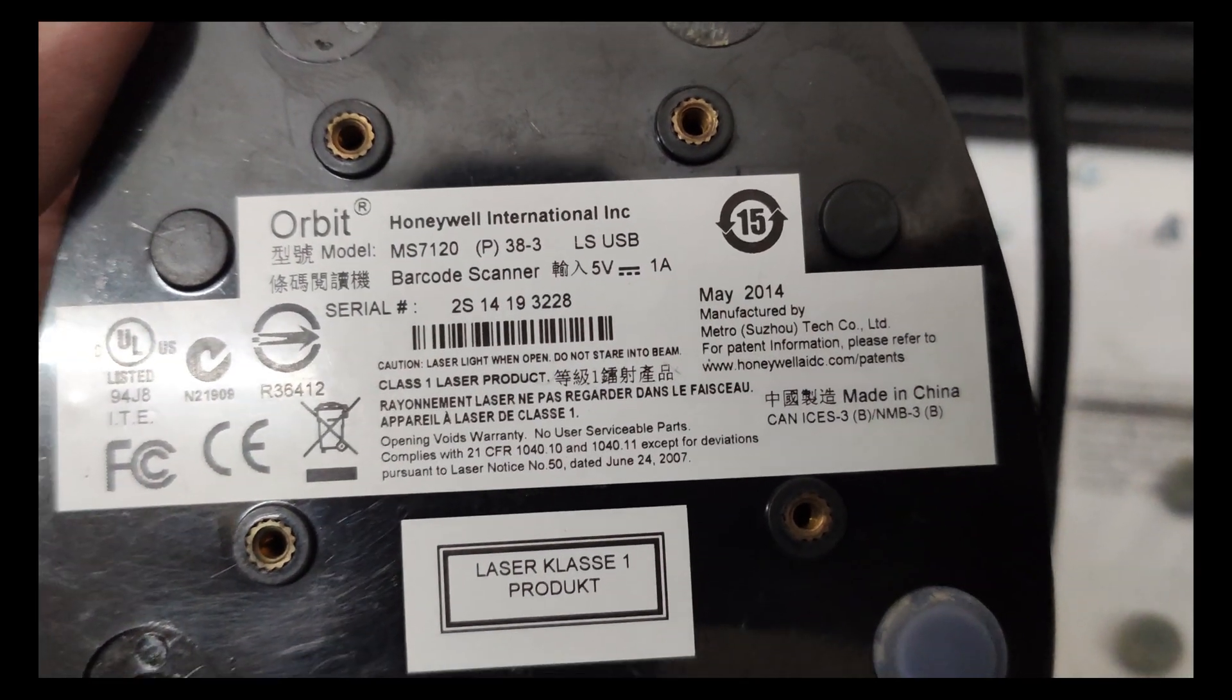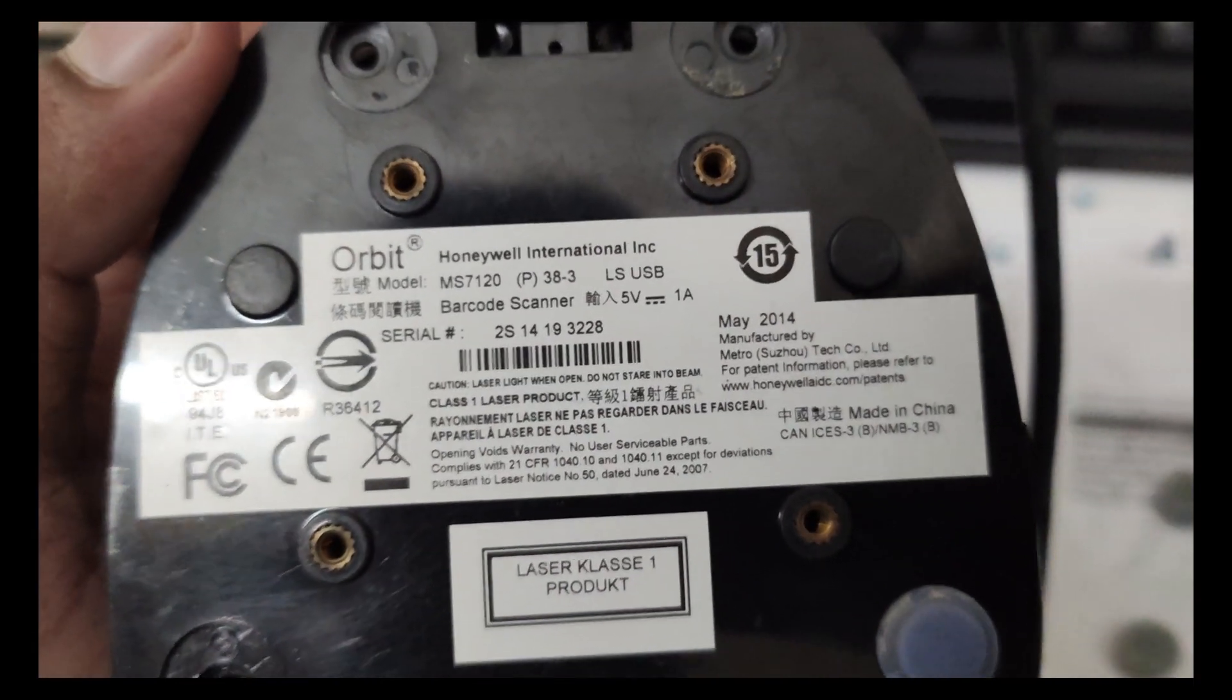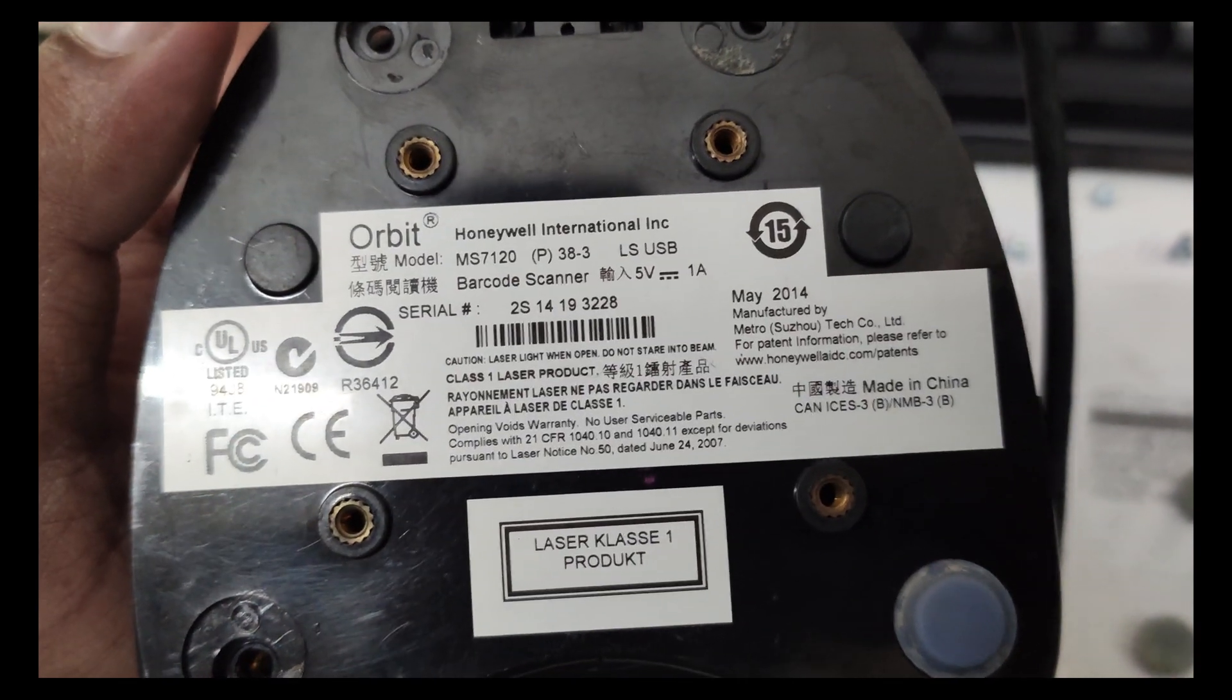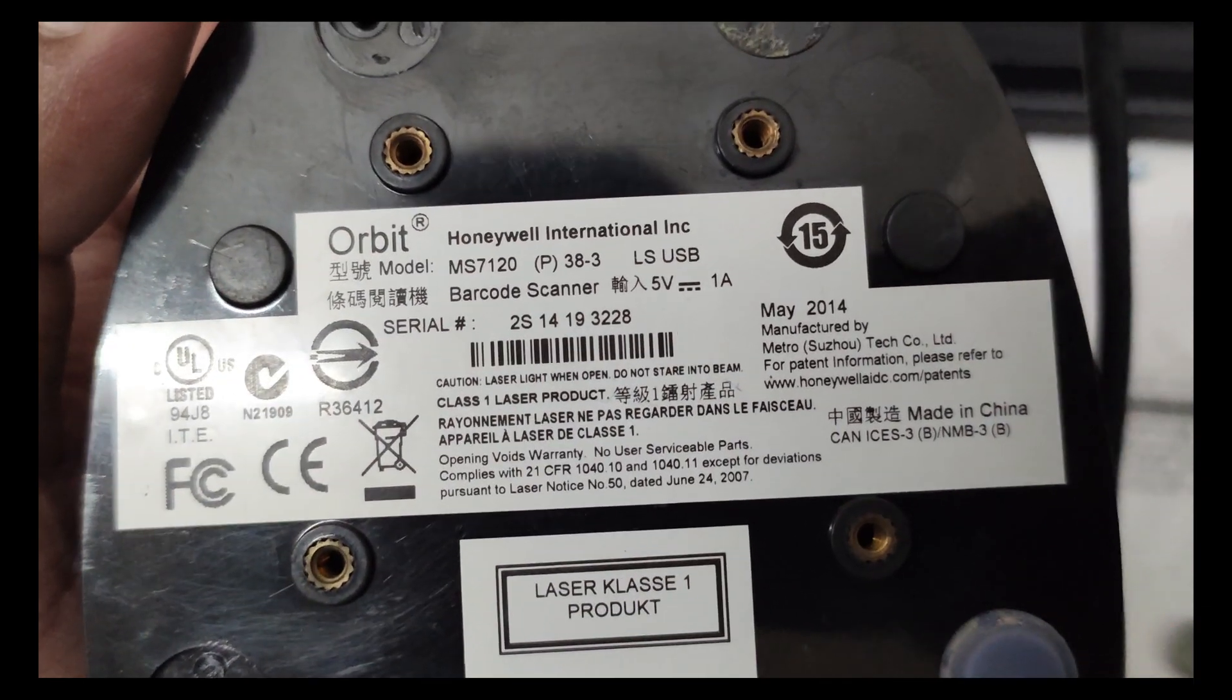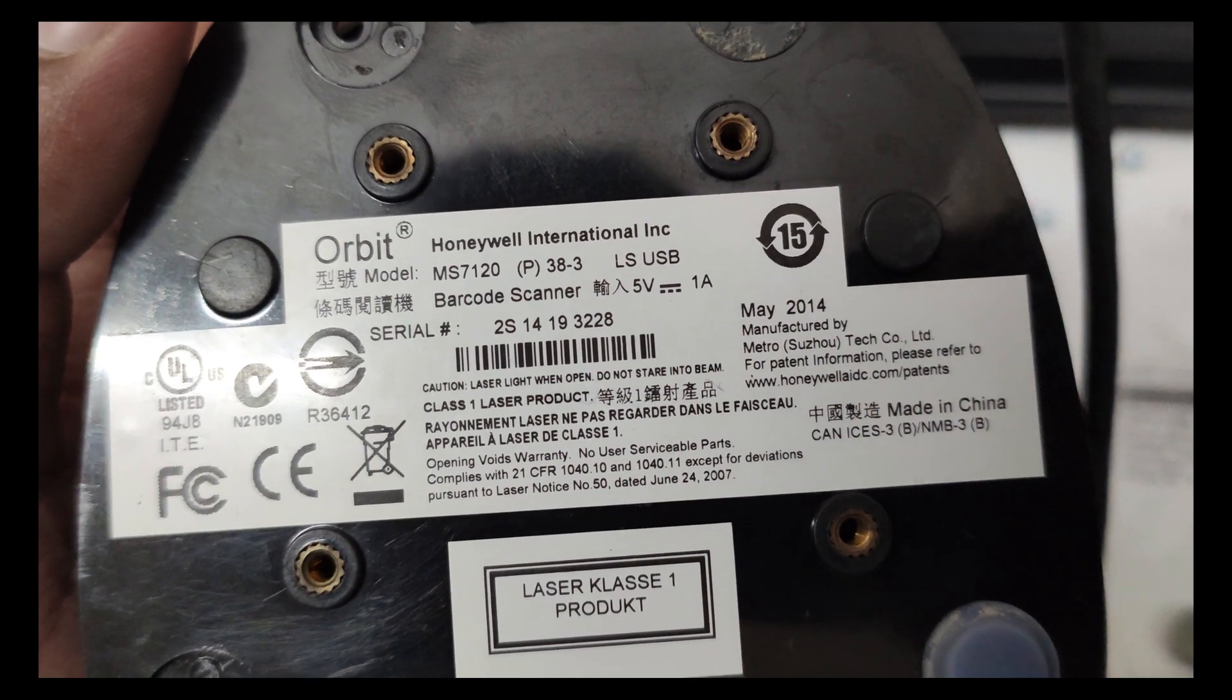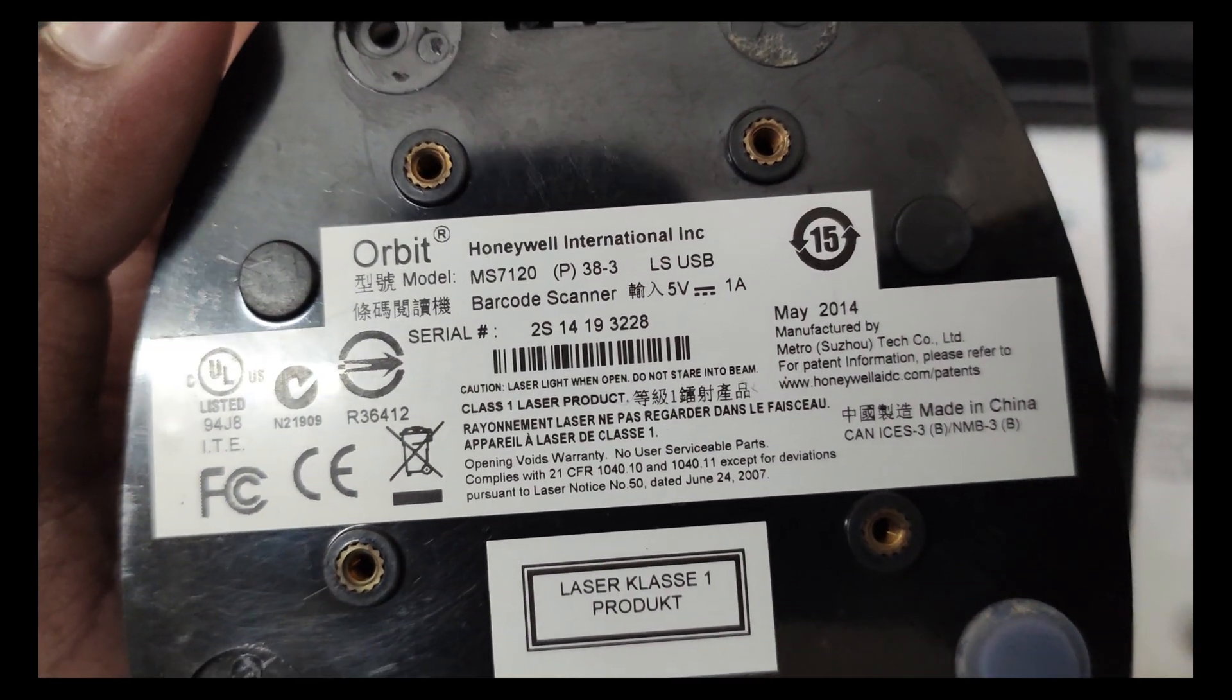Hello YouTube, this is Anbu from Frontline Tech and I'm fixing the MS-7120, which is a barcode scanner from Honeywell and goes by the name Orbit.